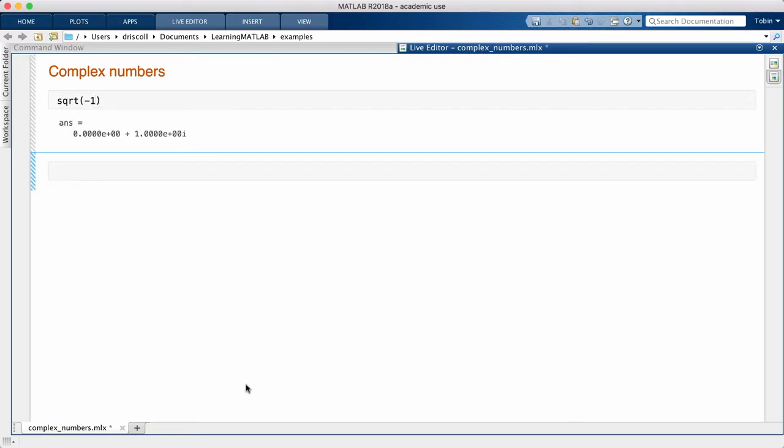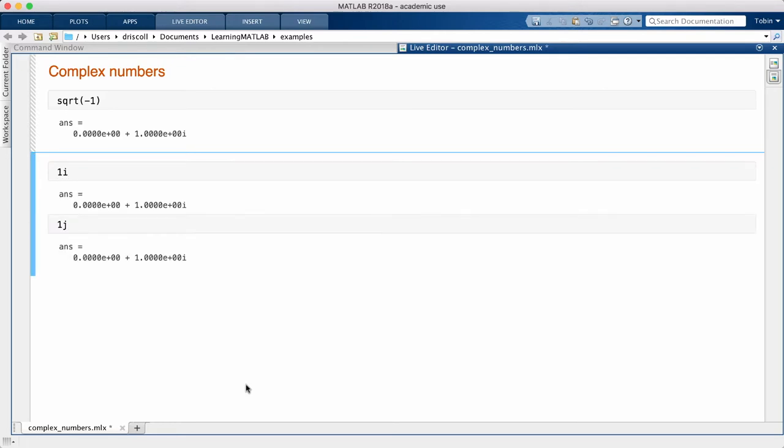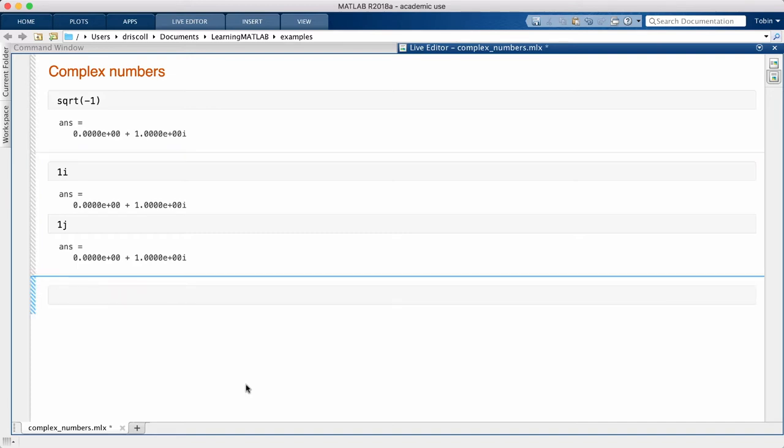We can enter this value in directly as 1i, or as 1j if you're in a field that prefers that notation. Notice that we can use i by itself as well.